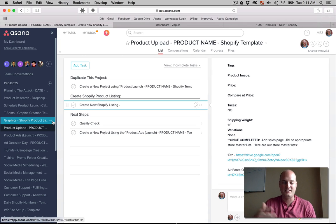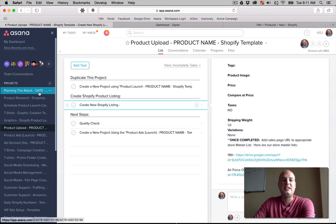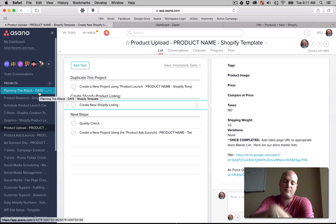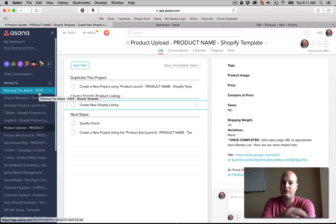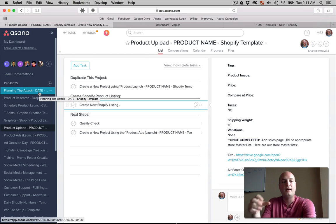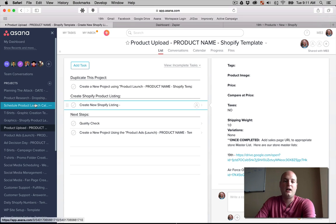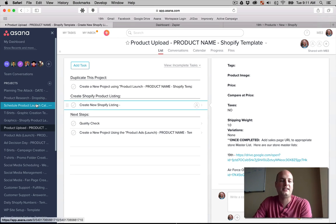So as you can see, that process right there, that basic process that's required with every Shopify store out there, with every e-commerce store out there, it's five or six broken down Asana tasks here.